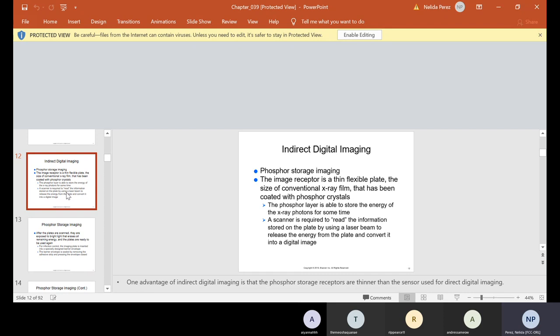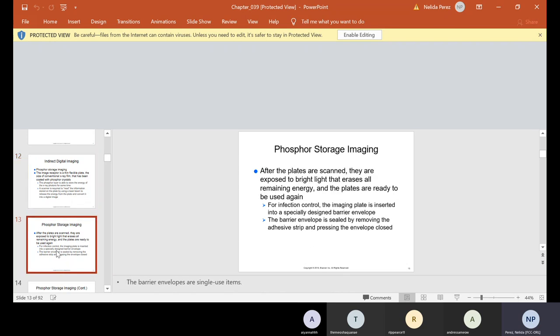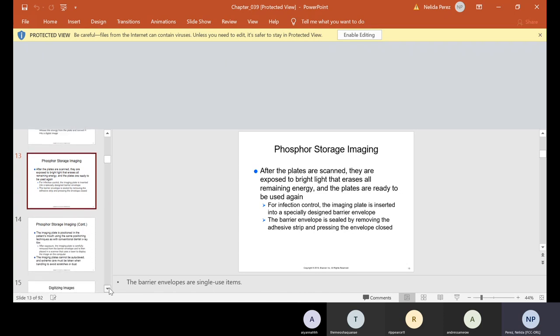Indirect imaging uses phosphor storage imaging. The image receptor is a thin, flexible plate the size of conventional x-ray film, coated with phosphor crystals. The phosphor layer stores the energy of x-ray photons for some time. A scanner using a laser beam is required to read the information stored on the plate and convert it into a digital image. Please take a look in your Kindle book — the phosphor plates and digital imaging sensor look a little different. The phosphor plates require a scanner; sensors go directly into the computer or wirelessly.